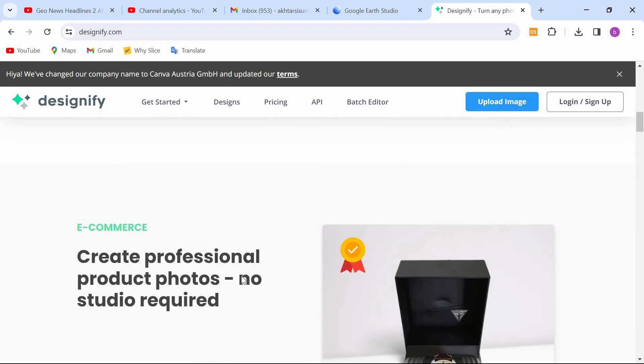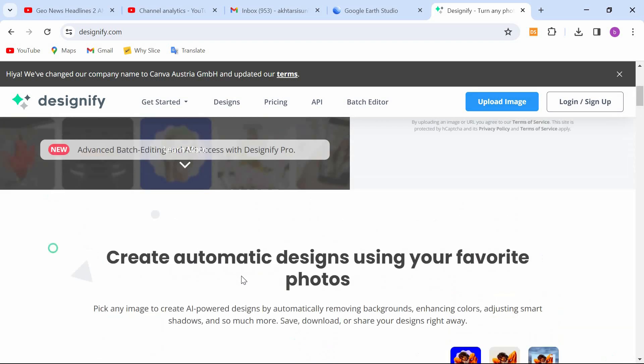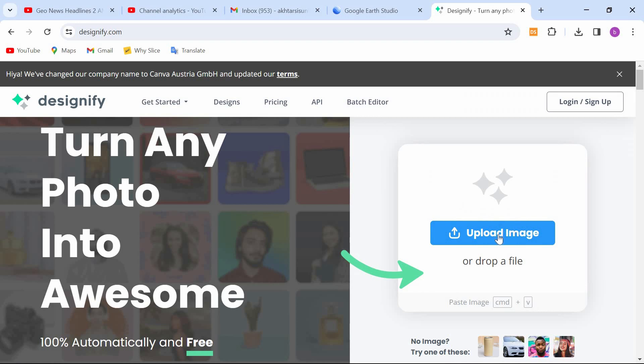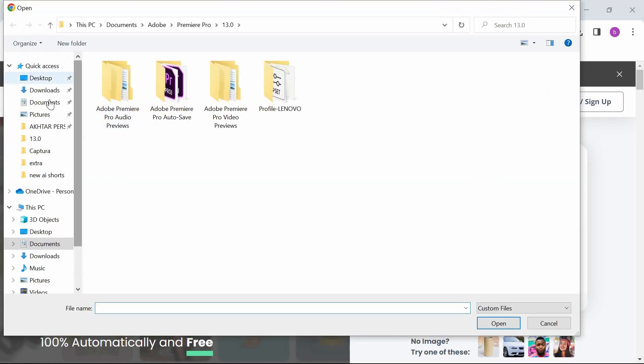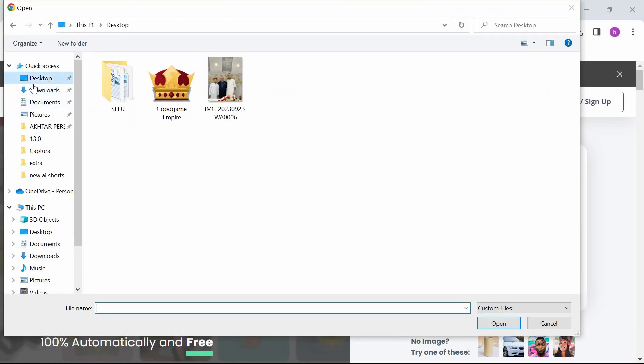Without wasting more time, let's delve into it. Click on the Upload button and select your image, and it will generate the design automatically.